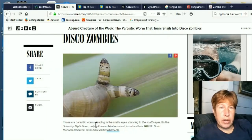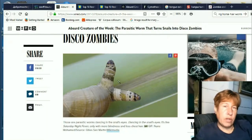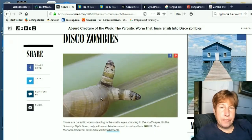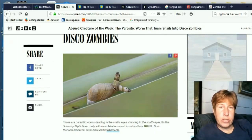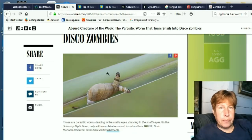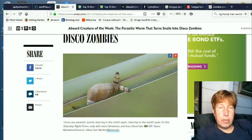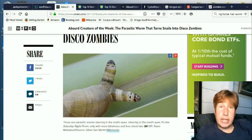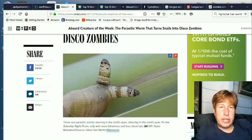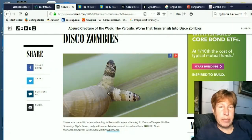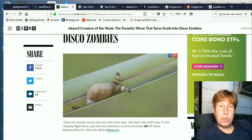It causes the snail to climb up to a higher area in broad daylight. Now, normally these snails are nocturnal and they hide, but this kind of brainwashes them into climbing up to this area where birds can find them.